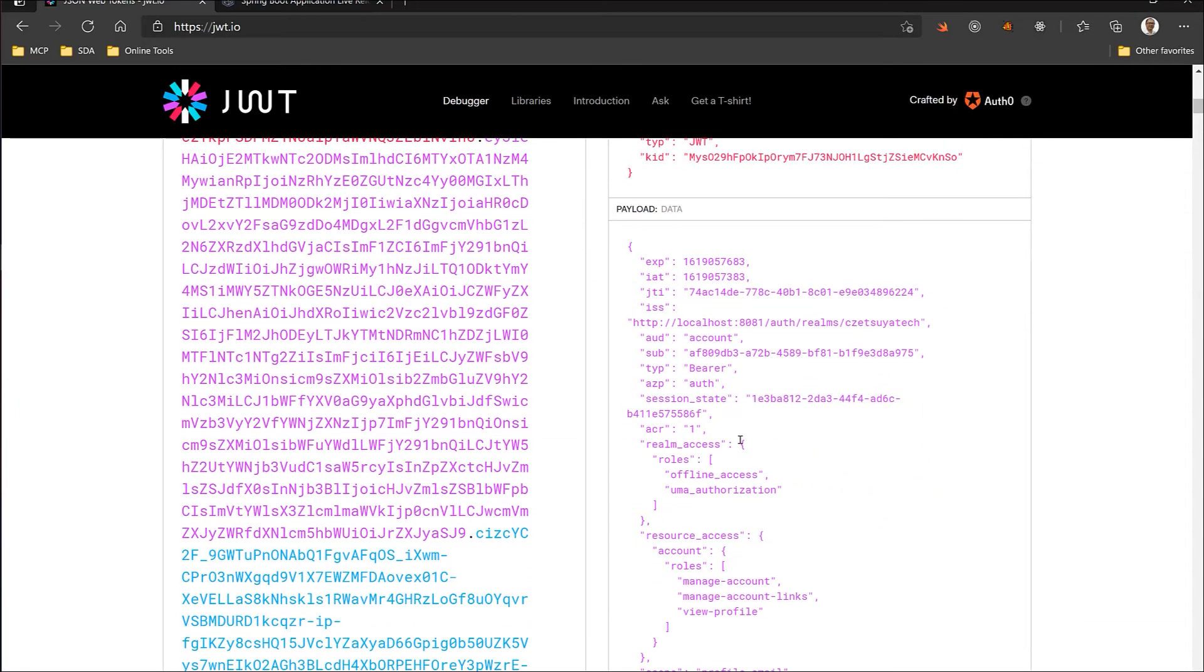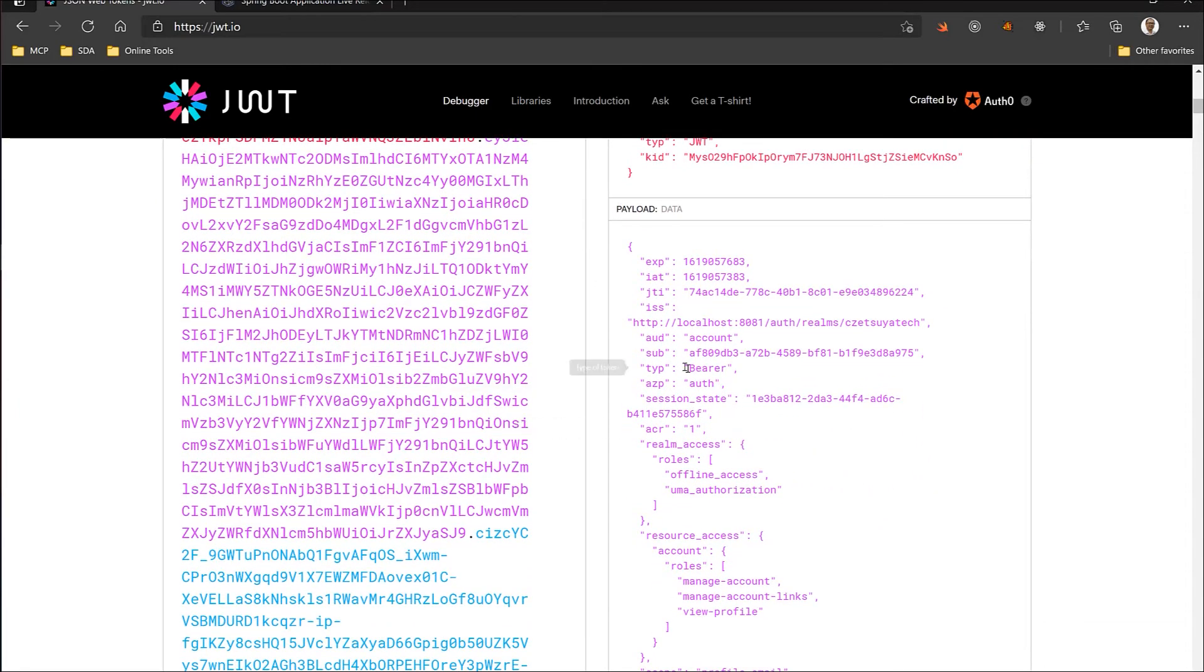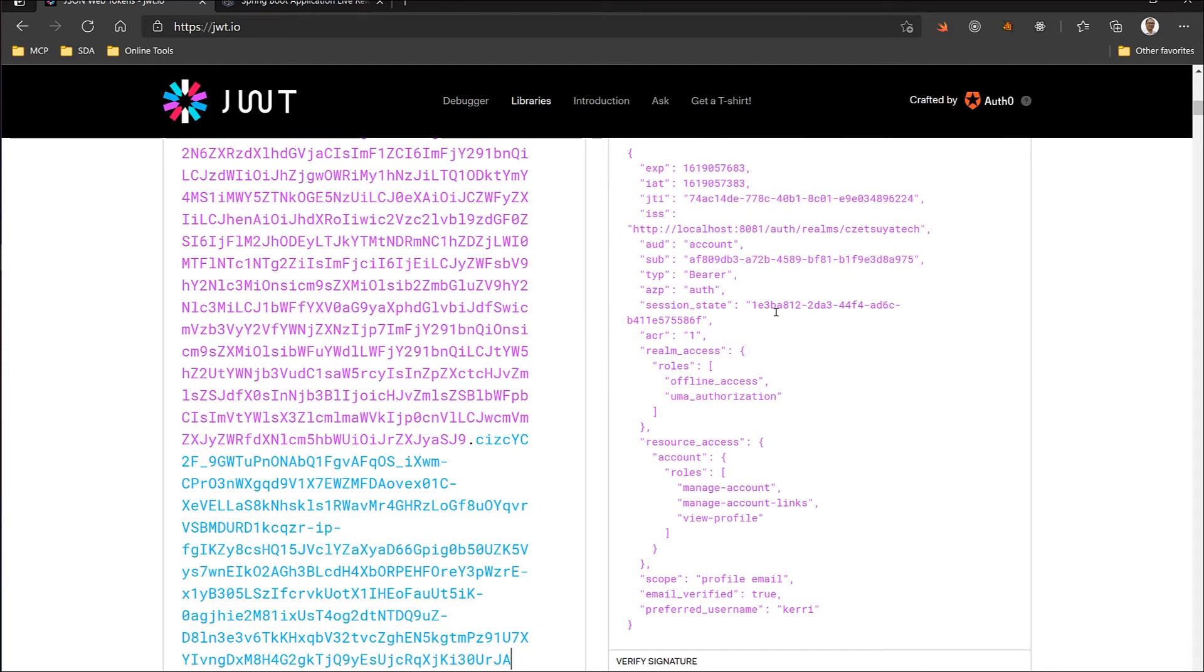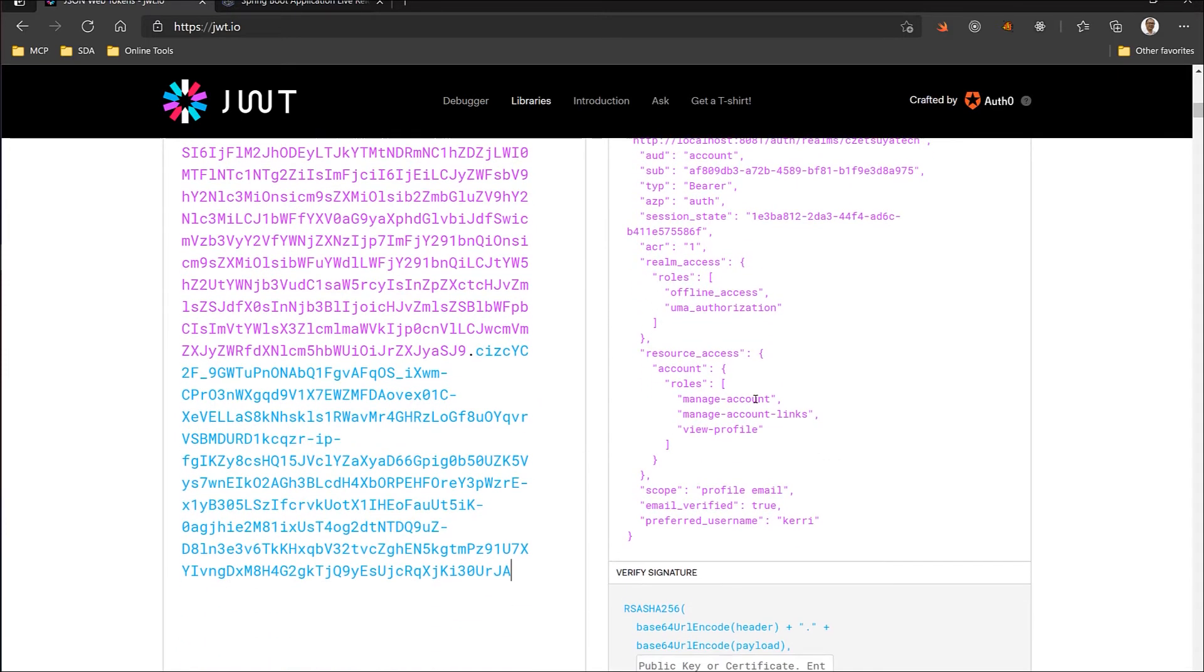So here we can see that the ID of this user is, yep, this is a bearer type of token. It has a session state, this is the realm, the role, the scope, and the preferred username. Actually, the values that are encoded in a bearer token differ from one authentication server to another.